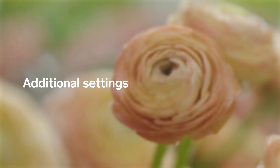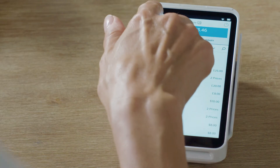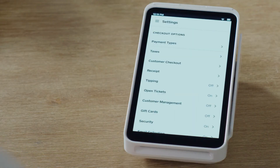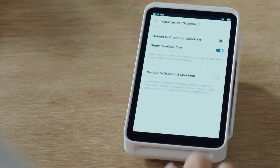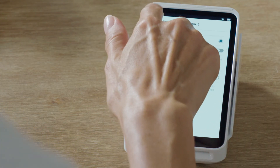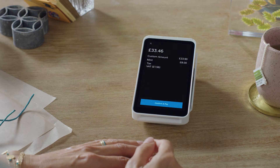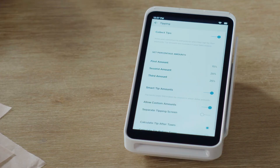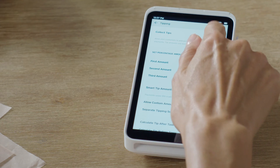Square Terminal comes with a customer-facing checkout flow out of the box, but you can change it to a seller-facing flow if that's how you like to work. You can also speed up your checkout by turning off the Show Itemized Cart screen. You can also adjust how you allow for tipping, change tipping amounts, or turn off tips entirely.